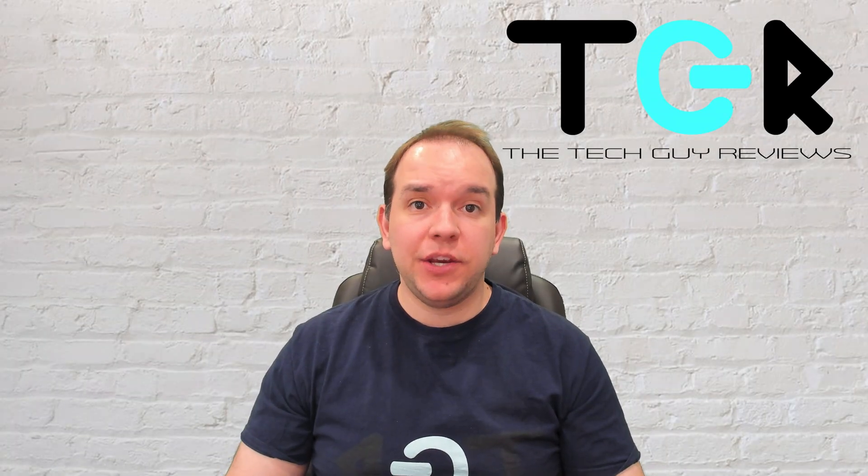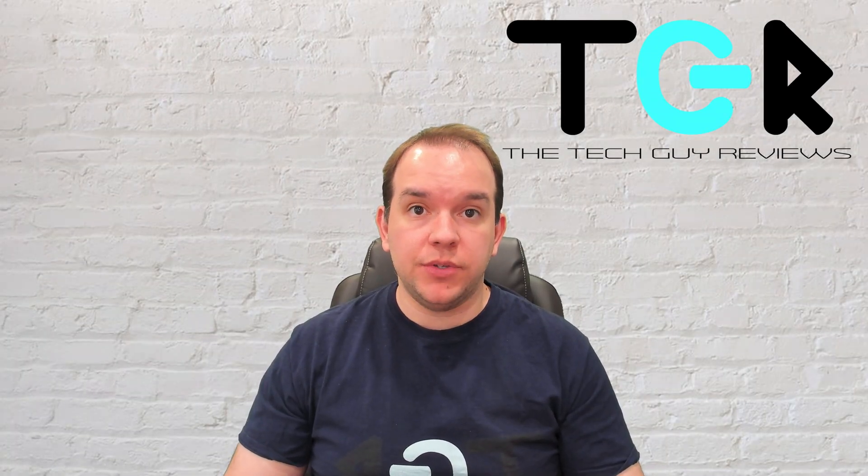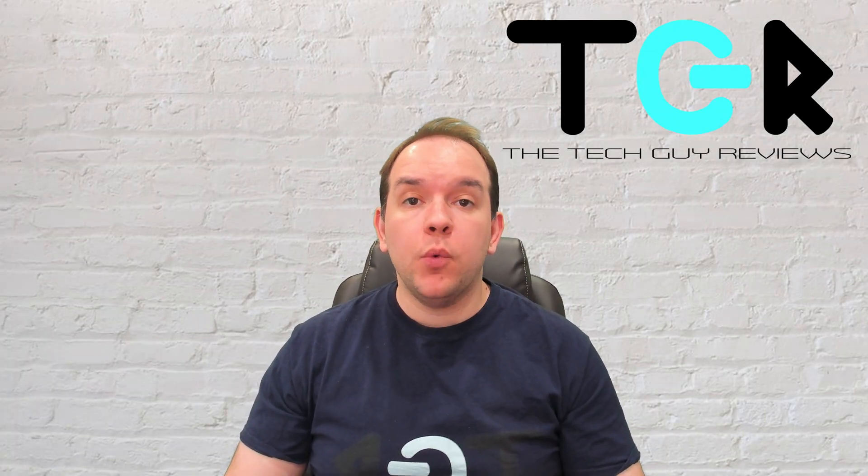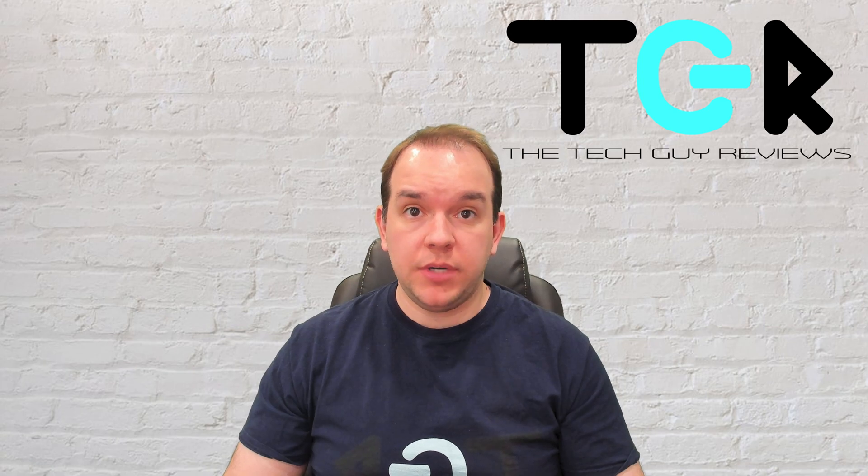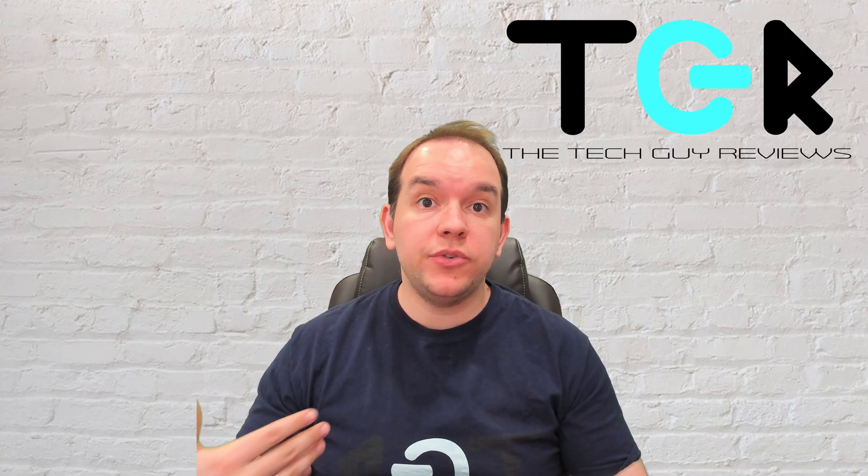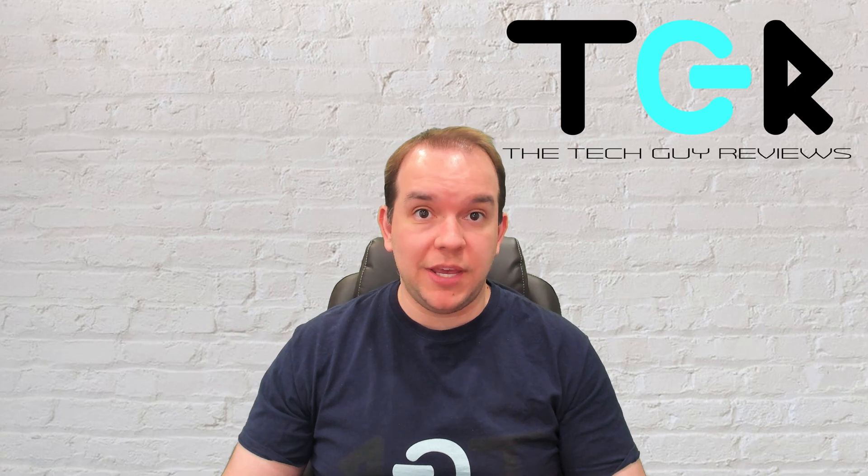Hi guys, it's Michael here from the Tech Guy Reviews. Today, we're going to be talking about how to use Microsoft Remote Desktop on a Mac to connect to your Windows Server or your Windows computer remotely. Stay tuned.